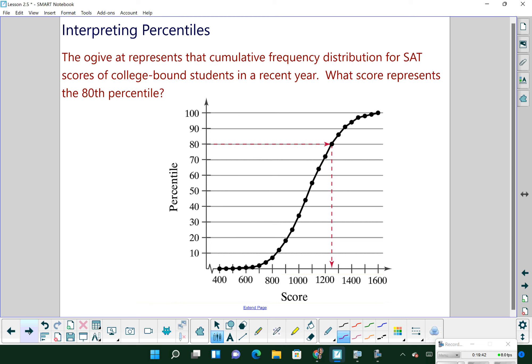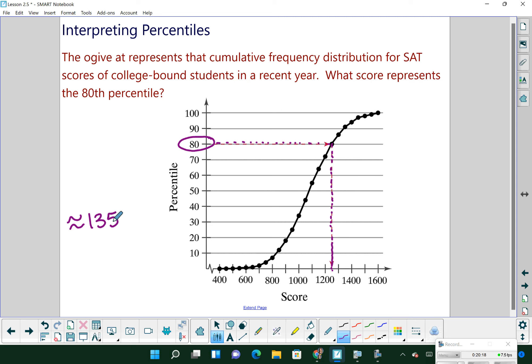Here we're interpreting percentiles using an ogive graph — a cumulative frequency graph — showing SAT scores of college-bound students. We want to know what score represents the 80th percentile. On an ogive, go over to the 80th percentile on the y-axis, find the plotted point, then go down to the x-axis. That's approximately 1350. So if your SAT score is 1350, about 80% of other students who took that SAT scored below you.